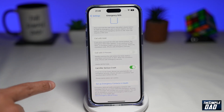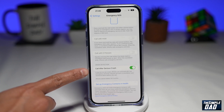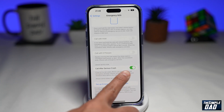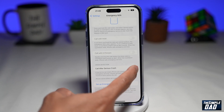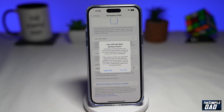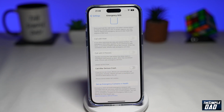Now if you scroll down again, you've got Call After Serious Crash. By default, it is on. If you want to switch it off, go ahead and toggle it to the left hand side. You'll get a prompt — have a read, and once you agree, go ahead and press Turn Off. That will turn off Call After Serious Crash.